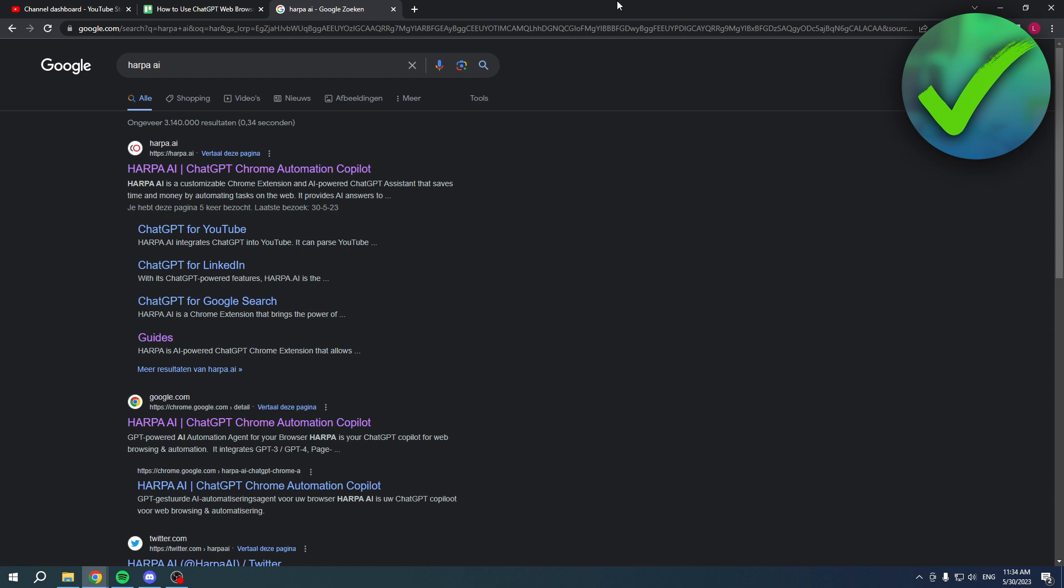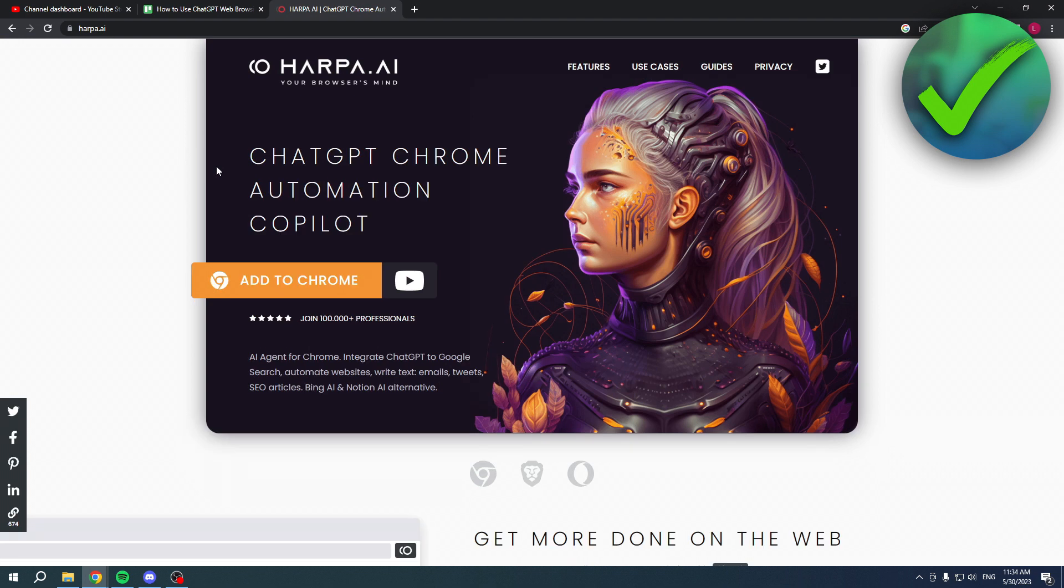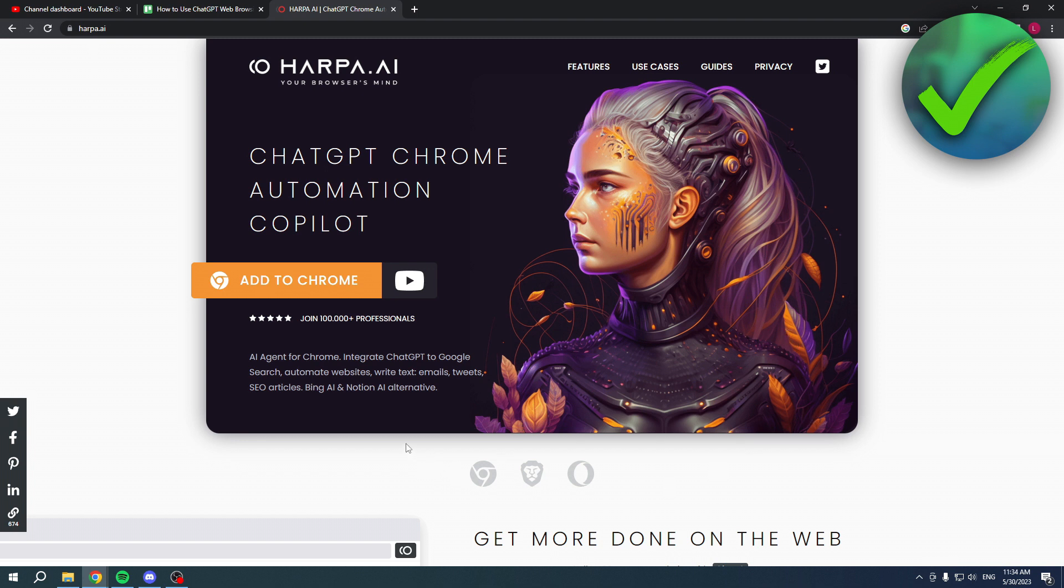When I click on it, this will open up and here you have a big Add to Chrome button. Before we actually install this, I want to give a brief explanation. Here you have Google Chrome, Brave browser, and Opera browser, so you can use this in all three of them.